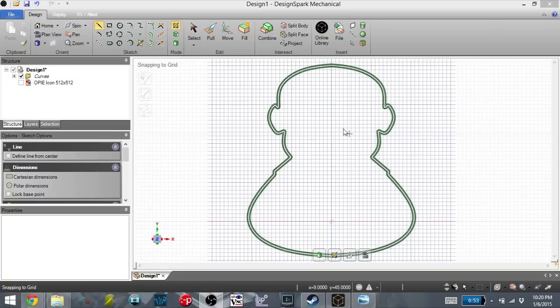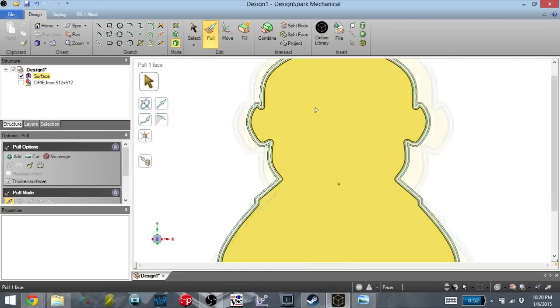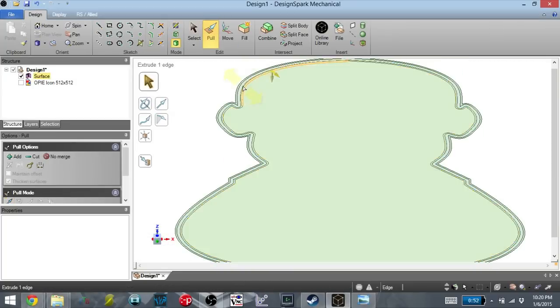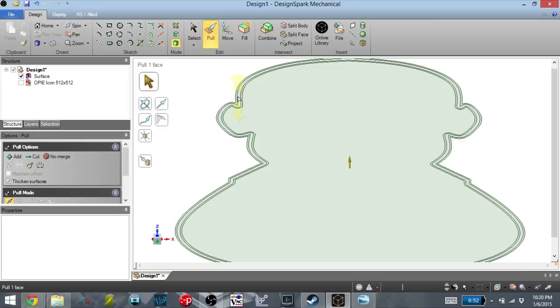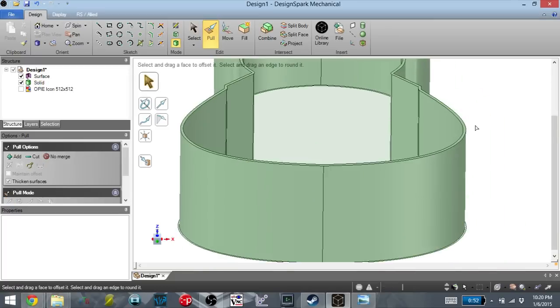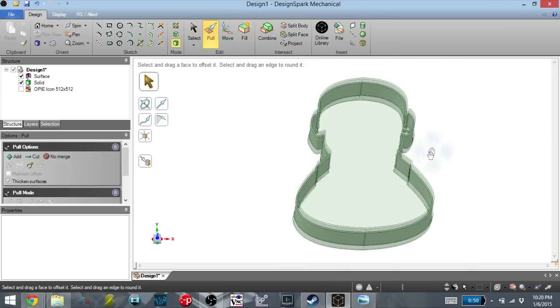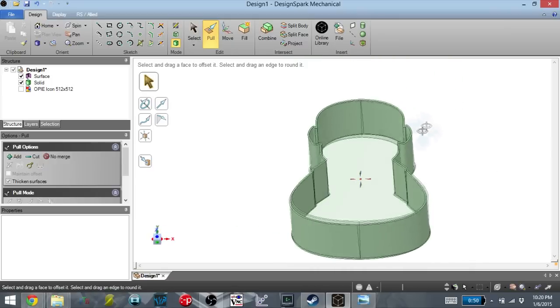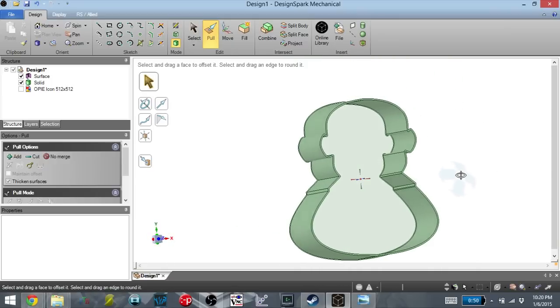Now that I have the cookie cutter outline, it's time to extrude this into the actual three-dimensional object. So I'm going to click on the center here, and I'm going to tell it that I want to extrude 35 millimeters. And now we have the outline of the cookie cutter. This is going to be the portion that actually cuts the cookie.